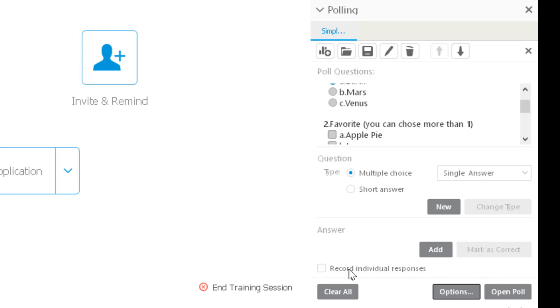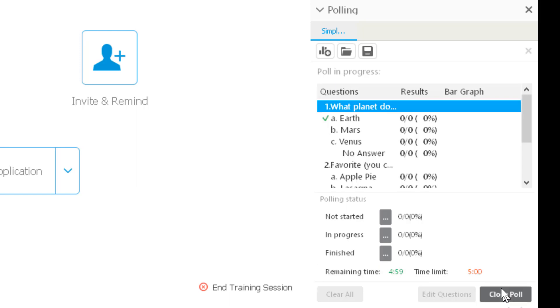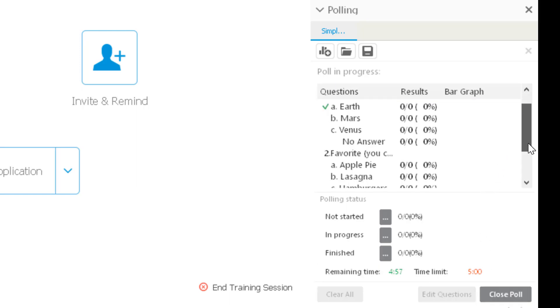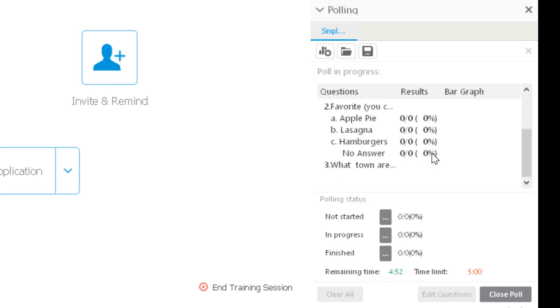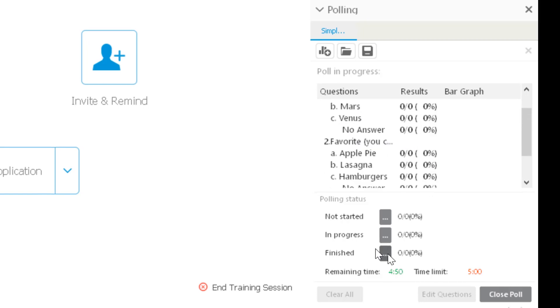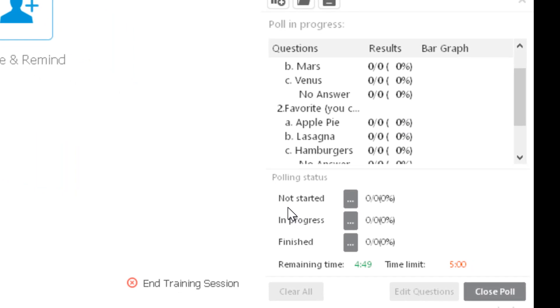going to show you in a bar graph the statistics for each of your questions. You're also going to see, at the same time as the poll is running, the timer and how much time they have